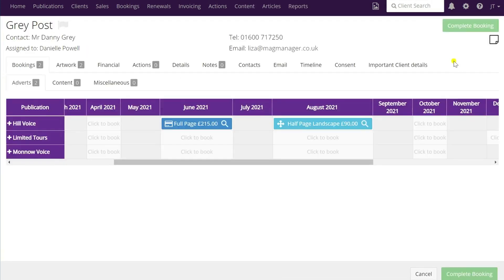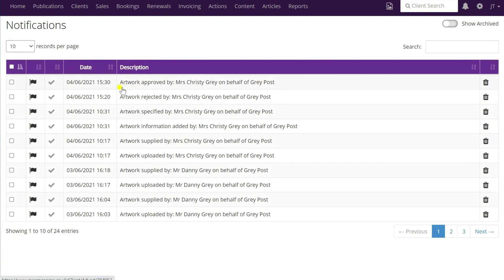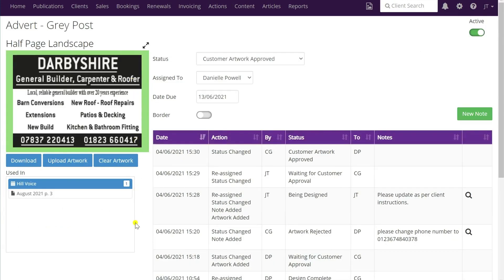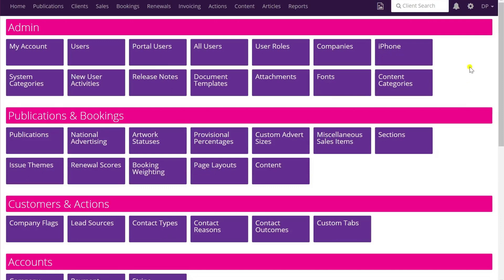You may be wondering where you find out when clients have updated their artwork, rejected it, approved it, or supplied artwork. You'll find that in the notifications - if you click on the little bell icon at the top right of the screen, you'll see there's been a number of notifications shown up: artwork supplied, artwork uploaded, artwork information added. These all show up in your notifications, and if you click on them it'll take you directly to the artwork ready for you to review.